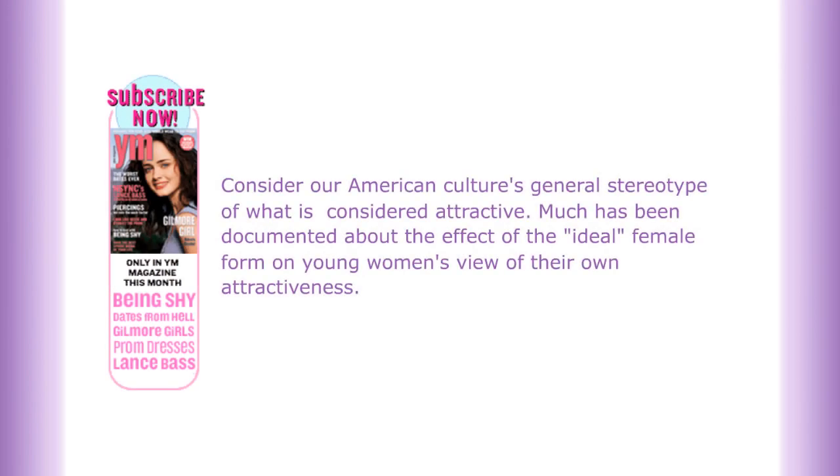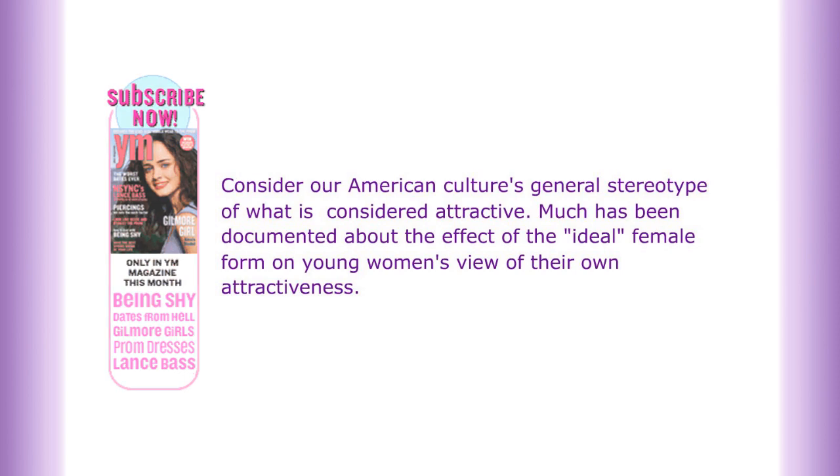Consider our American culture's general stereotype of what is considered attractive. Much has been documented about the effect of the ideal female form on young women's view of their own attractiveness.